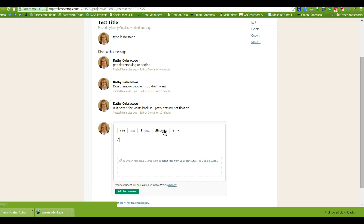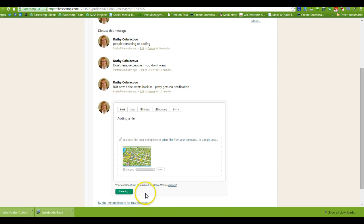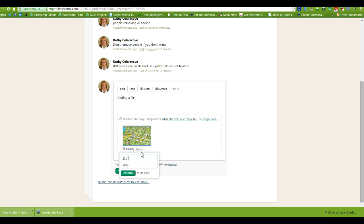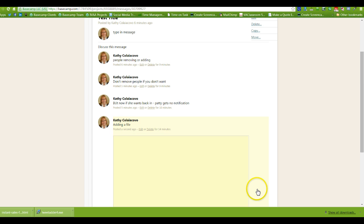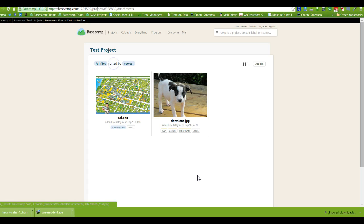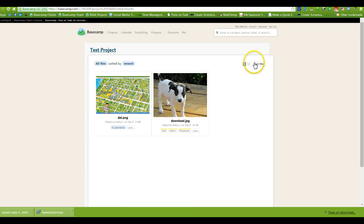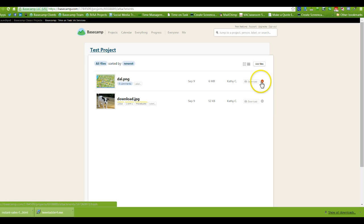You can also add a file right inside a discussion — select it from your computer and you would go in and label it as well. You always have to hit 'label' and 'add label.' Then you add the comment and the file is added in there. When I go back to the project, I can see there are two files and what they are. I can also sort them in different ways, see when they were added, and download them. As an administrator, I can also delete a file and bring it back if I didn't mean to.